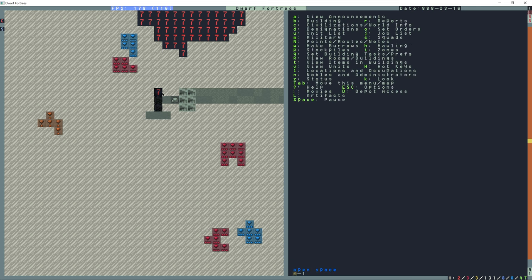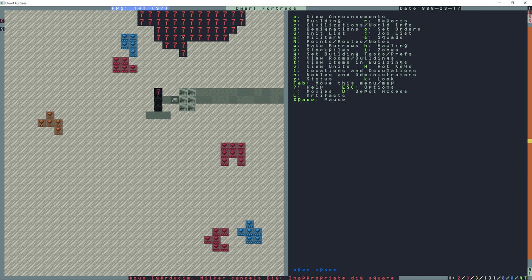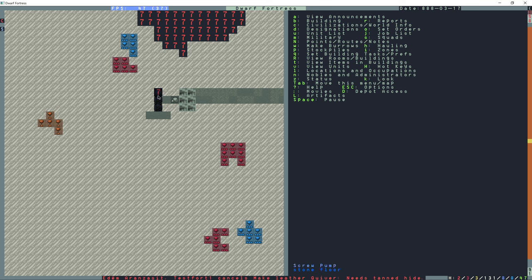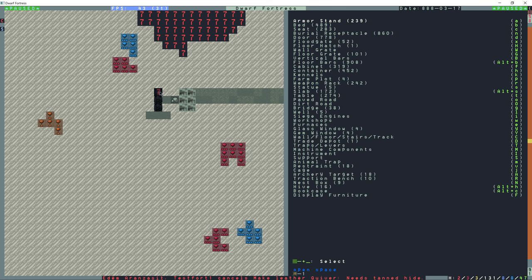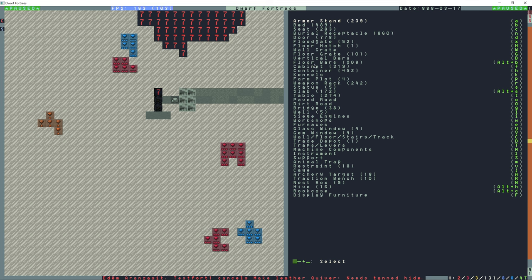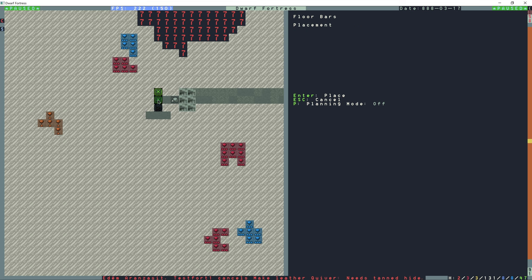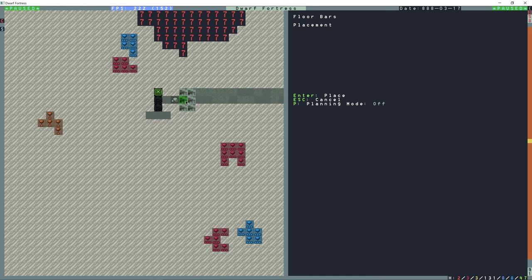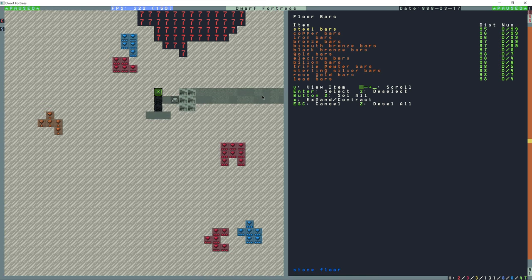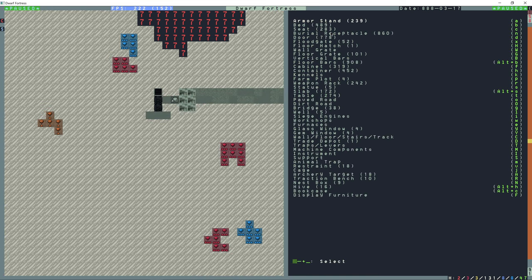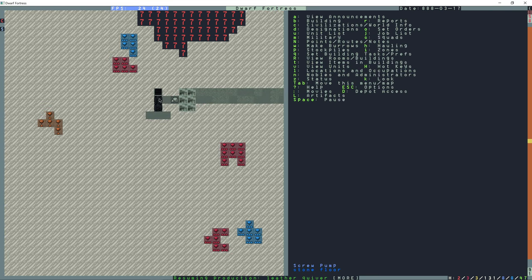In order to prevent fire imps and magma snakes and magma crabs from coming up into the fortress from this hole, I'm going to go to the build menu and then alt B for floor bars. The floor bars are built on site. I'm just going to select this empty space here on top of the magma. I'm going to build this out of steel bars and the pump is going to be able to draw magma through that.